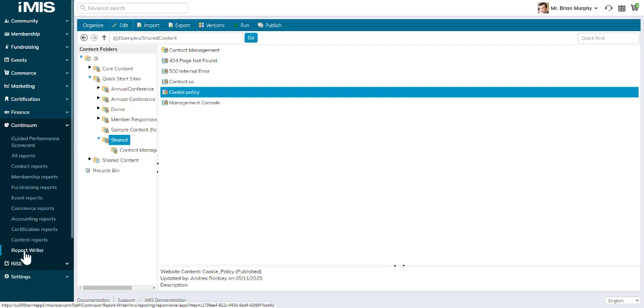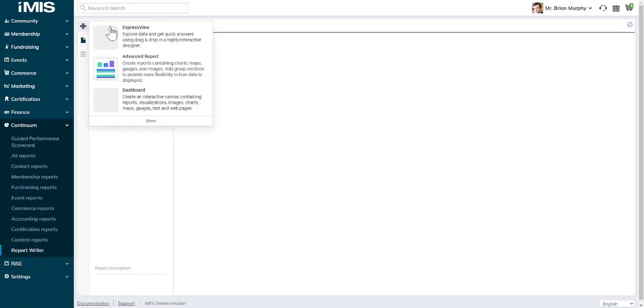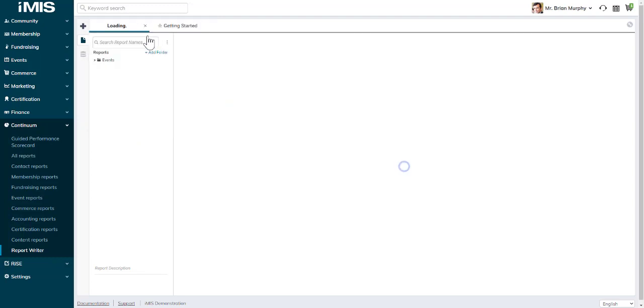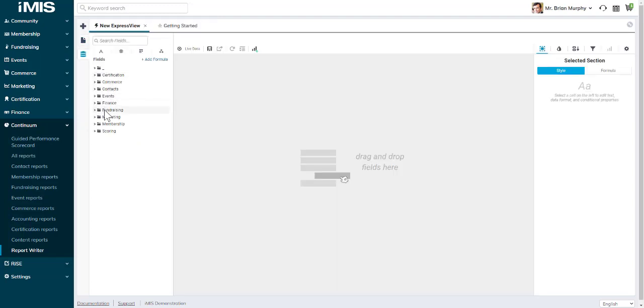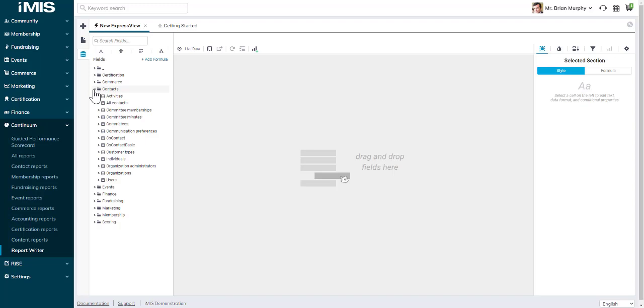You'll see it at the bottom of your existing reports. You can easily create a new report using Express Views and using existing data such as contact information, using those data sources in your iMIS database.